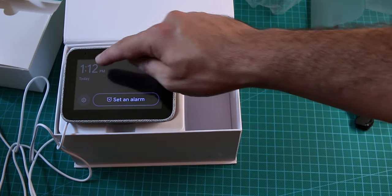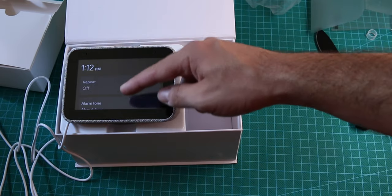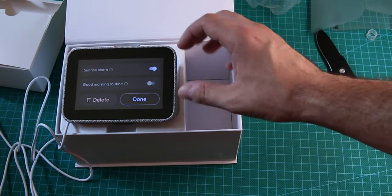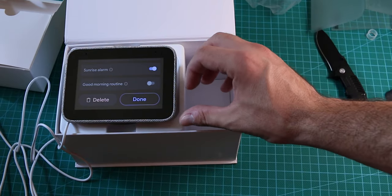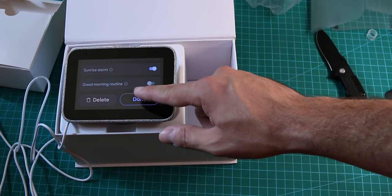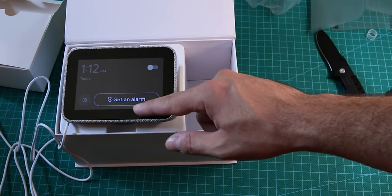And, again, sadly, we don't have much means here, but, let's see, good morning routines. Oh, you can actually do good morning routines, that's cool.